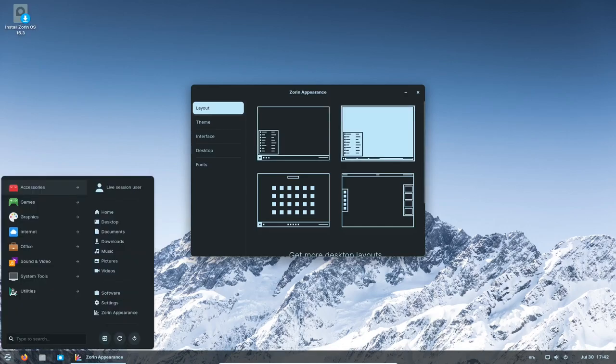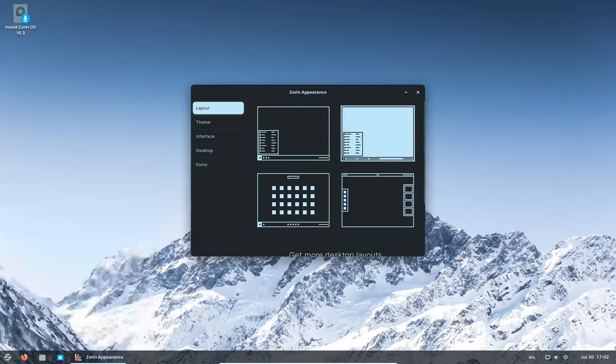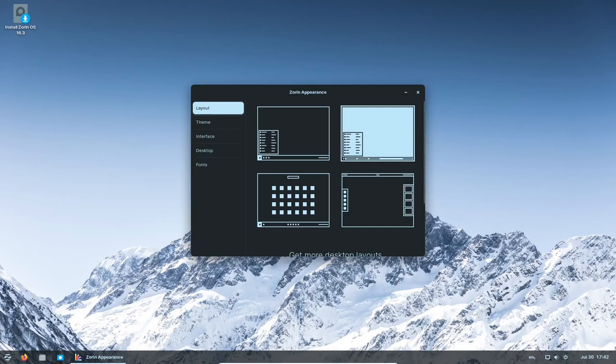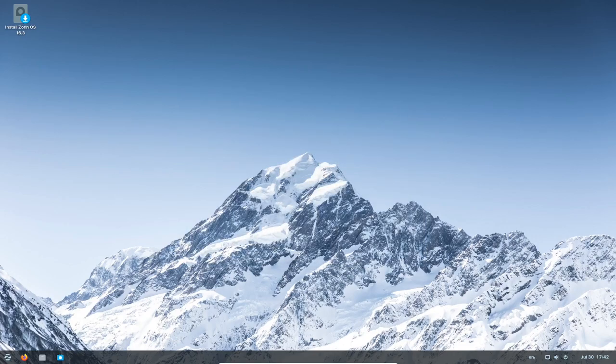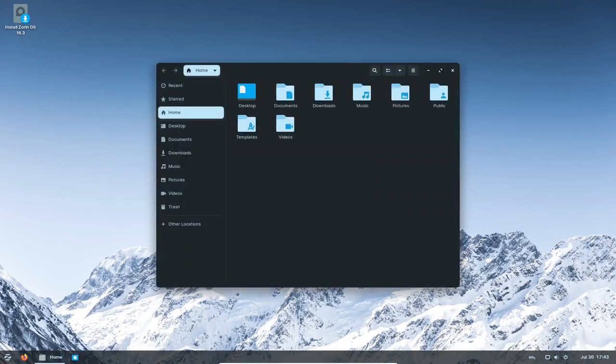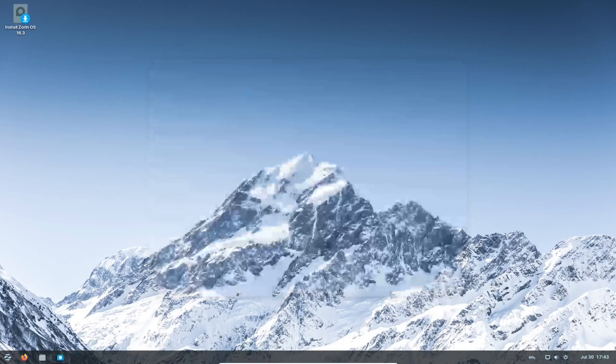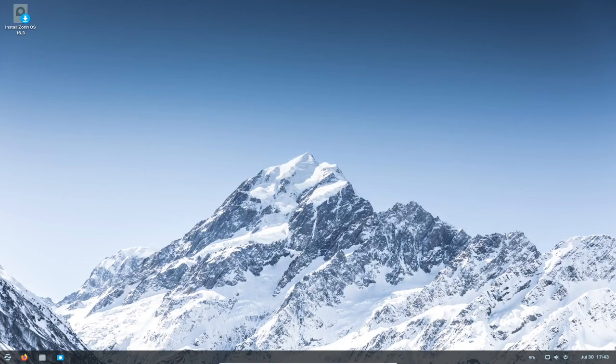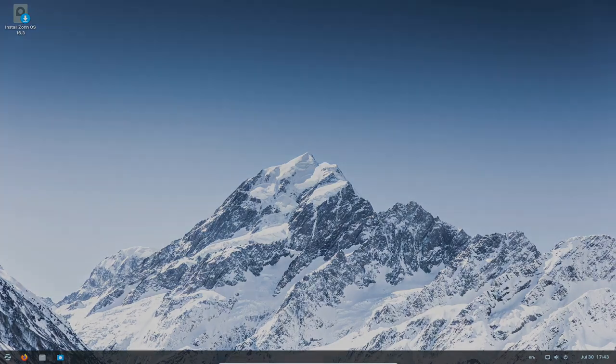In addition to improved hardware compatibility, Zorin OS 16.3 comes with the latest security patches pre-installed, ensuring that you are using the most secure version of Zorin OS ever. With peace of mind, you can now focus on what matters most, your work and productivity.